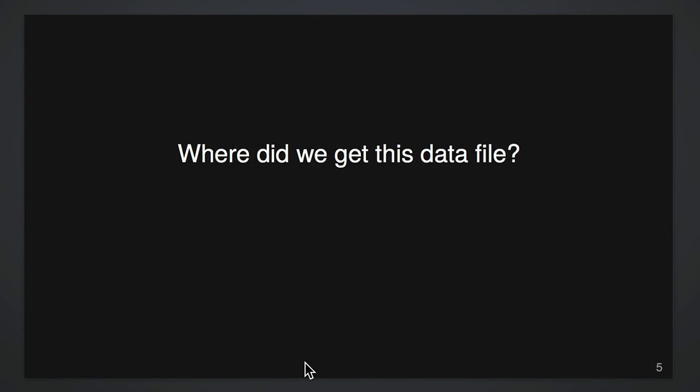Or partway through a project we say, where did this like really critical data file came from? It was like some former student had this and like the annotation file for our microarray is just, we got from some guy at some point.